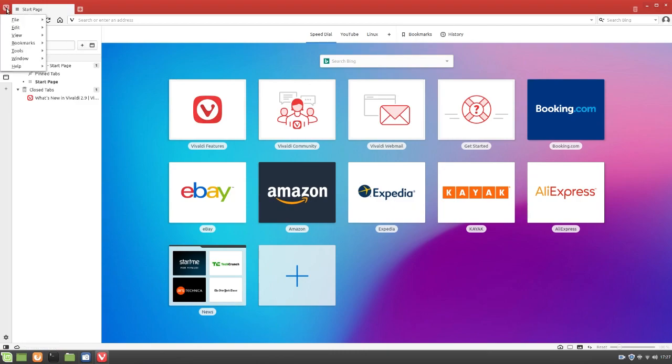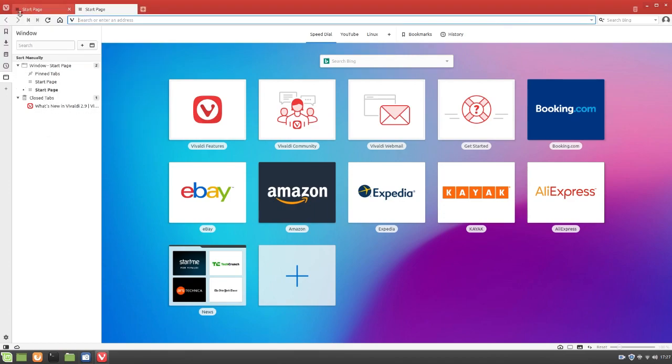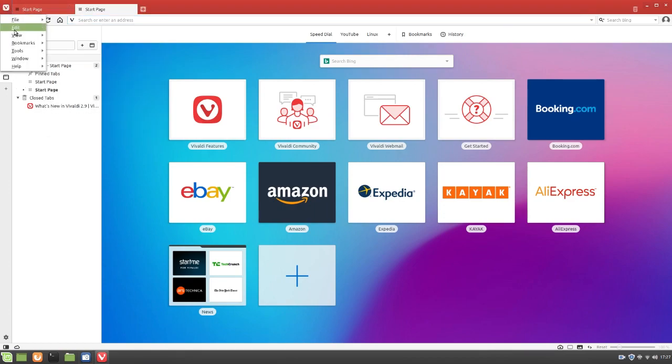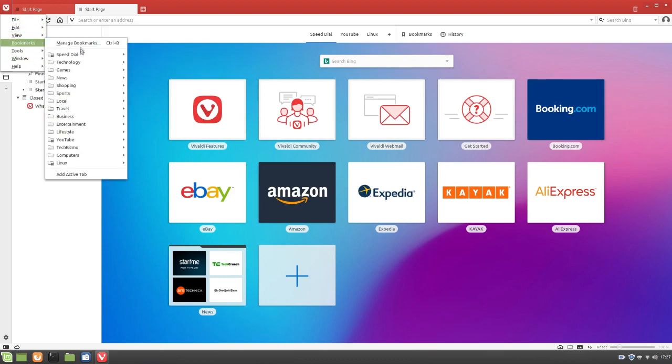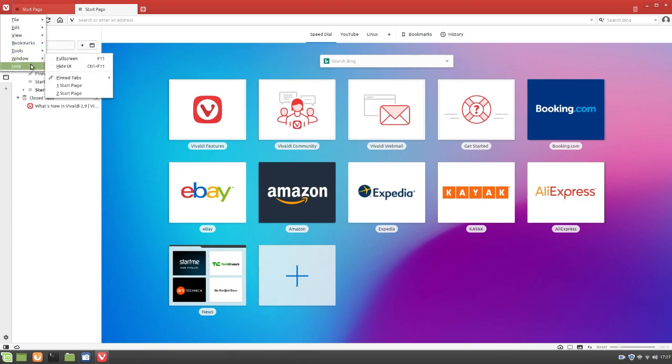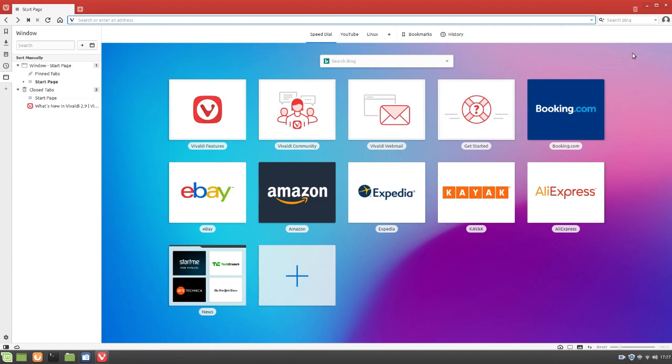And up here, we've just got file. Where you can add a new tab. Edit, under redo. All of that sort of stuff. You guys can check this out if you'd like. Bookmarks. All of that. Anyways, we'll go ahead and check out the settings.